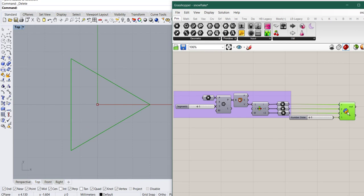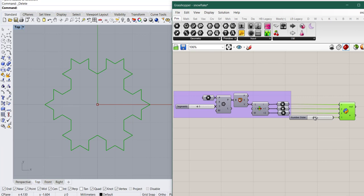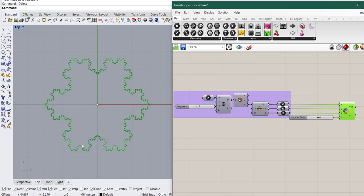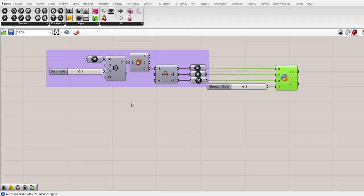So this is what is done in GH Python coding that the first iteration, then the second one, third one and fourth one. You see we got the snowflake shape and you can go to any iteration you want.